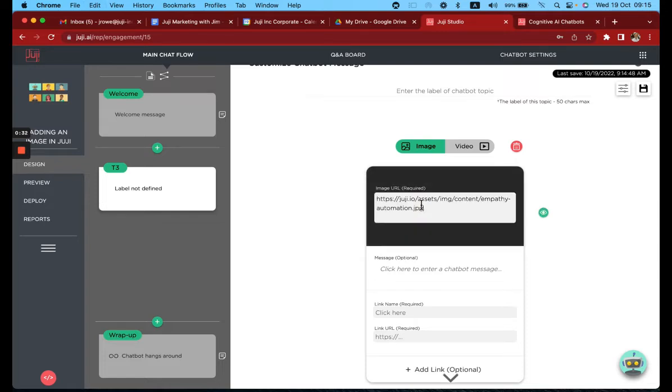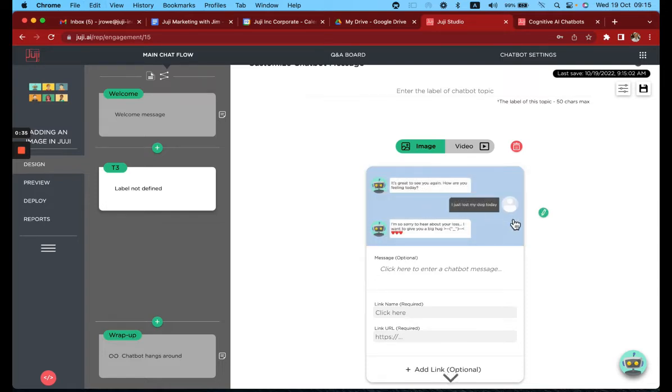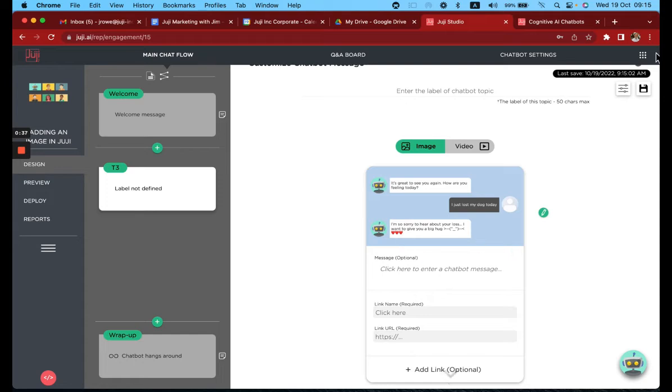Enter the image address and there you go, there's the image added in.